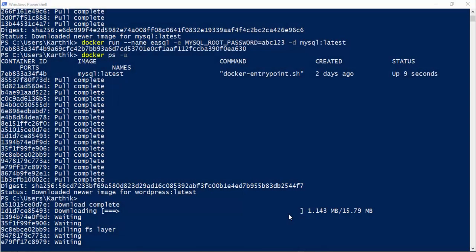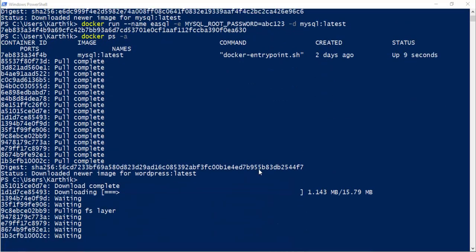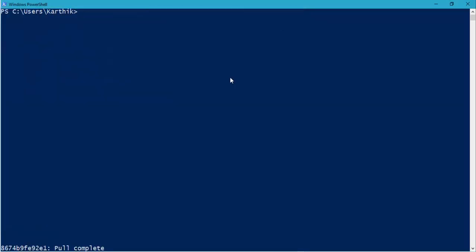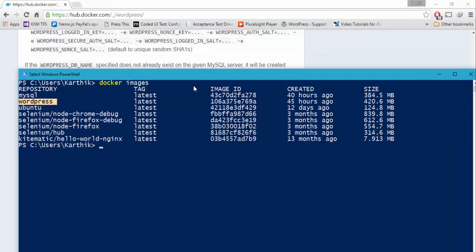The latest version of the image is downloaded, but PowerShell is a bit scrambled — I'm going to do a CLS. Now if I go to Docker images, you can see that we have the MySQL image and the WordPress image. WordPress is currently ready to rock and roll, but we have to start this particular WordPress as well.